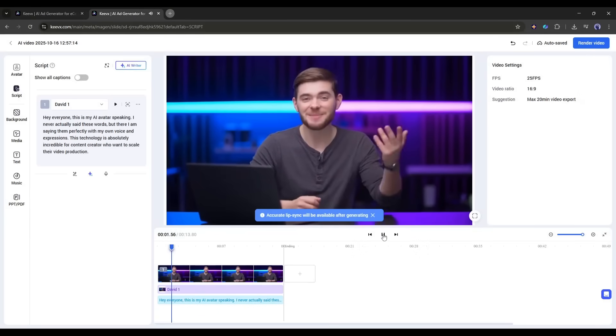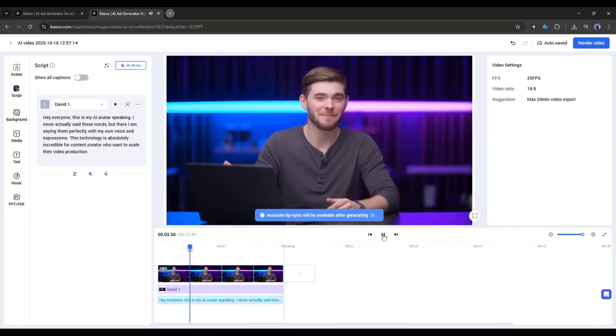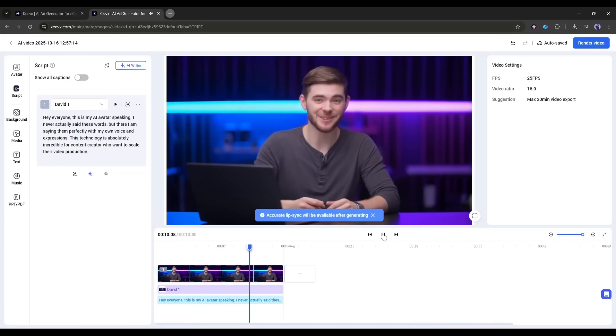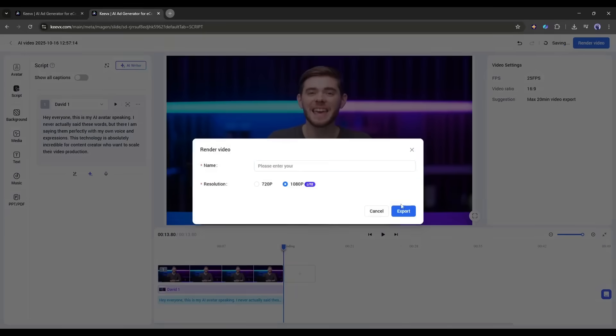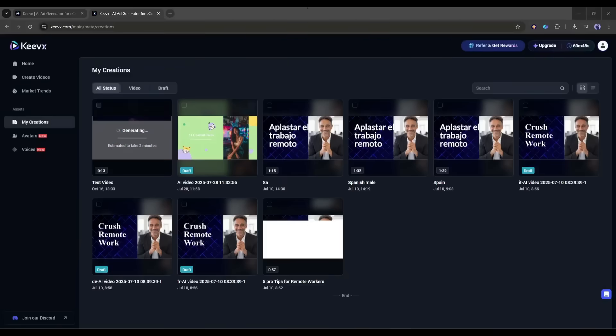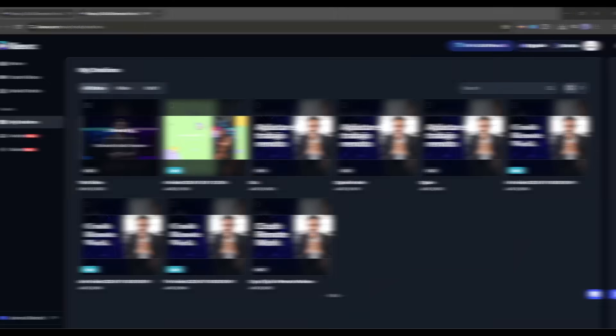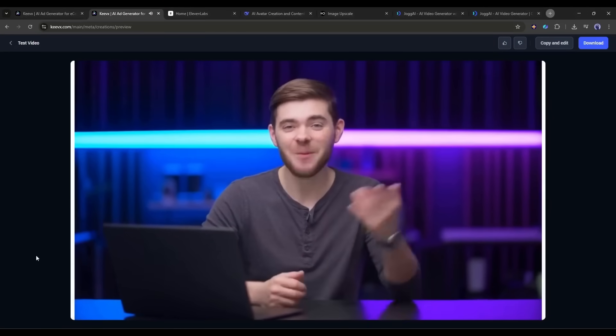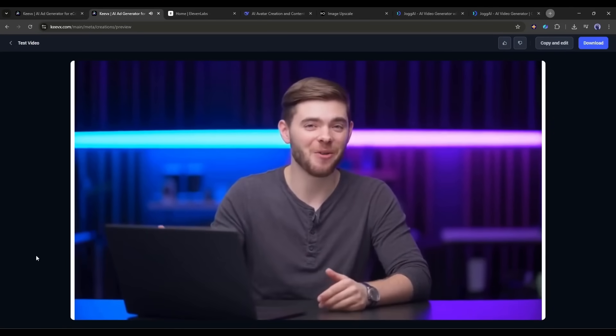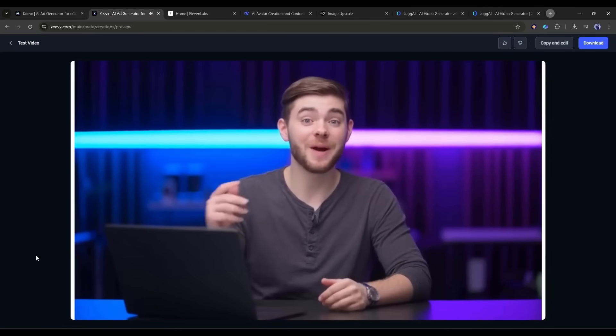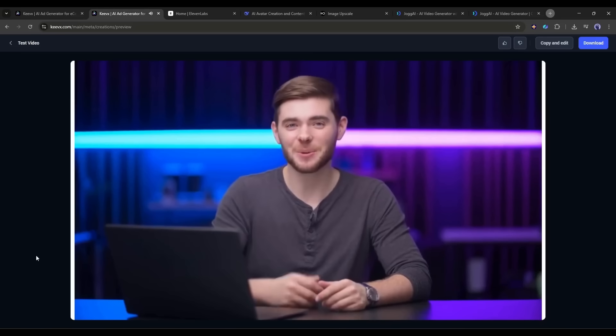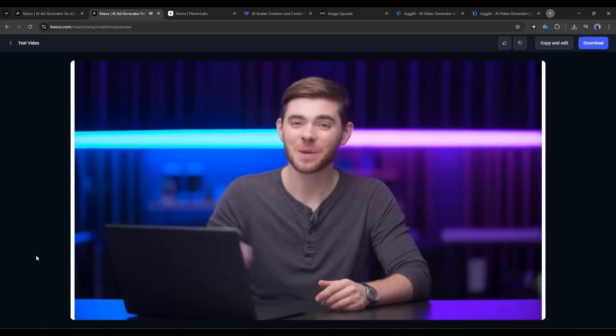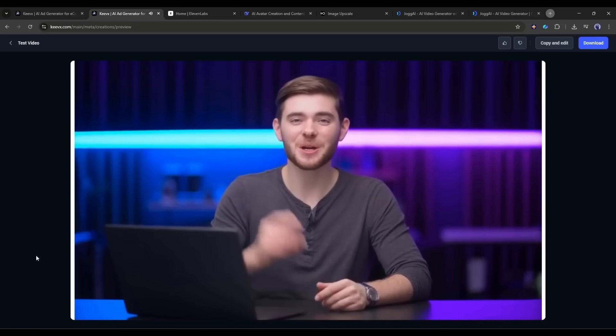One, this is my AI avatar speaking. I never actually said these words. The actual lip sync will work after the final render. So click on the render button from here. Now it will take some time to render the video. I am fast forwarding the video. And here's the result. Hey everyone. This is my AI avatar speaking. I never actually said these words. But there I am saying them perfectly with my own voice and expressions. This technology is absolutely incredible for content creators who want to scale their video production.